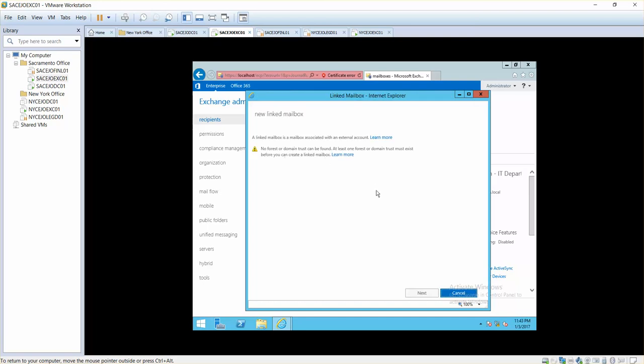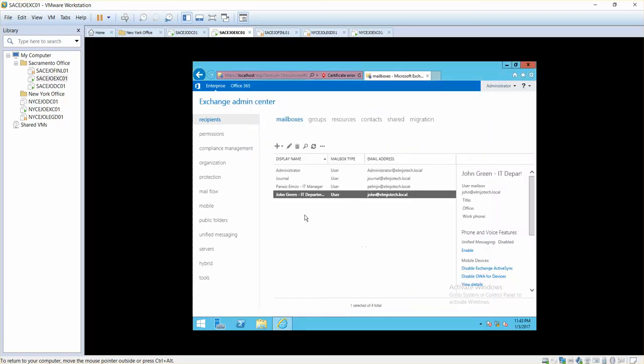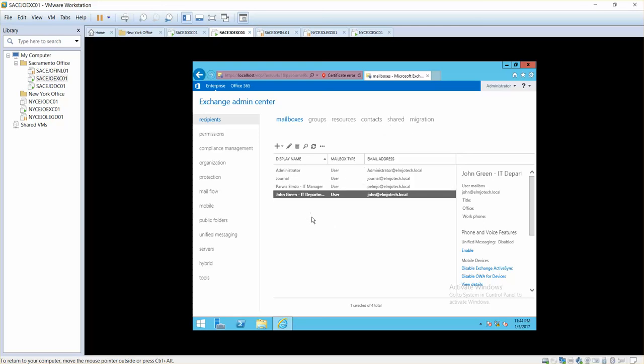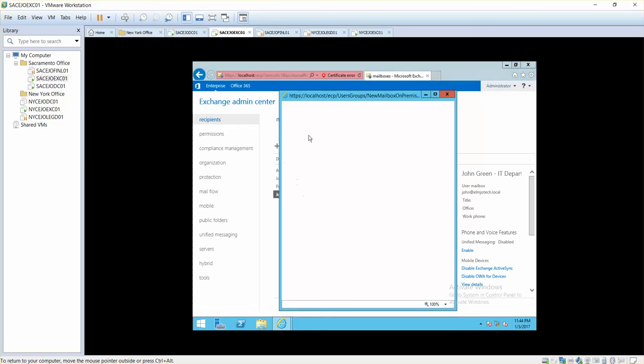Again we cannot create a linked mailbox because we do not have any other forest. What we will do is we will walk through all these options in here that we have for the recipient types. Once we are done creating them, setting them up, we will be working on them practically. We will be working on all these options practically.